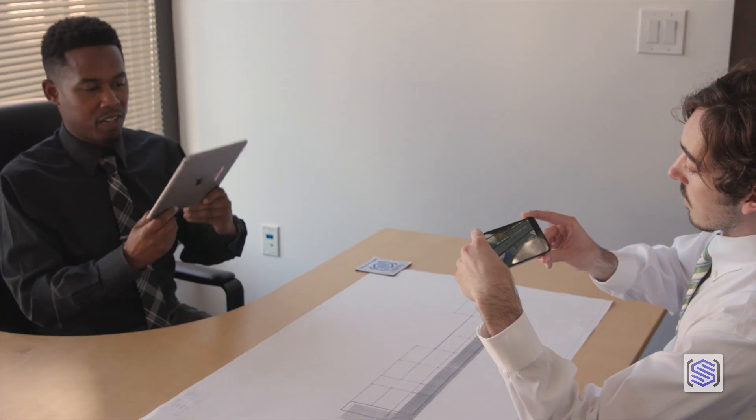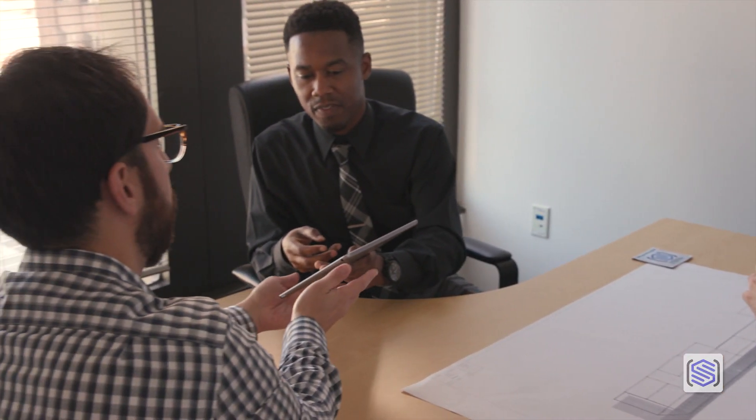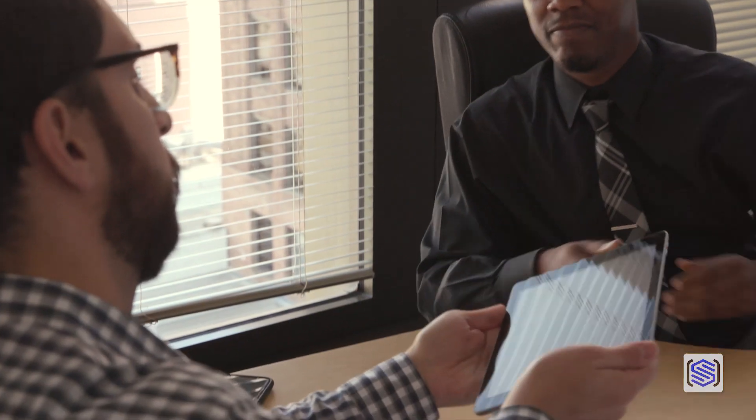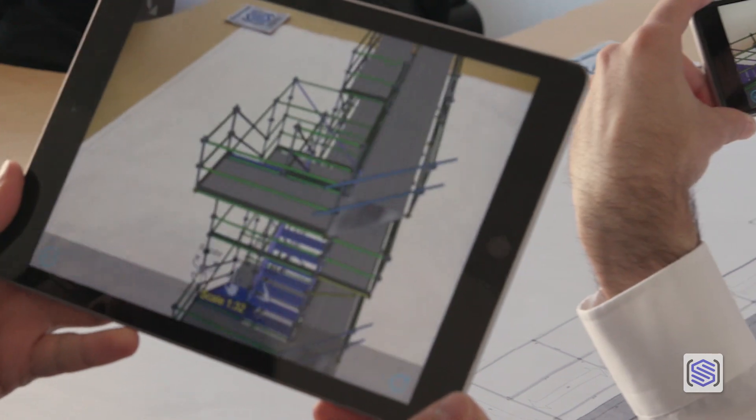This is a great way to explore your scaffold plan with customers, workers, or scaffold users.